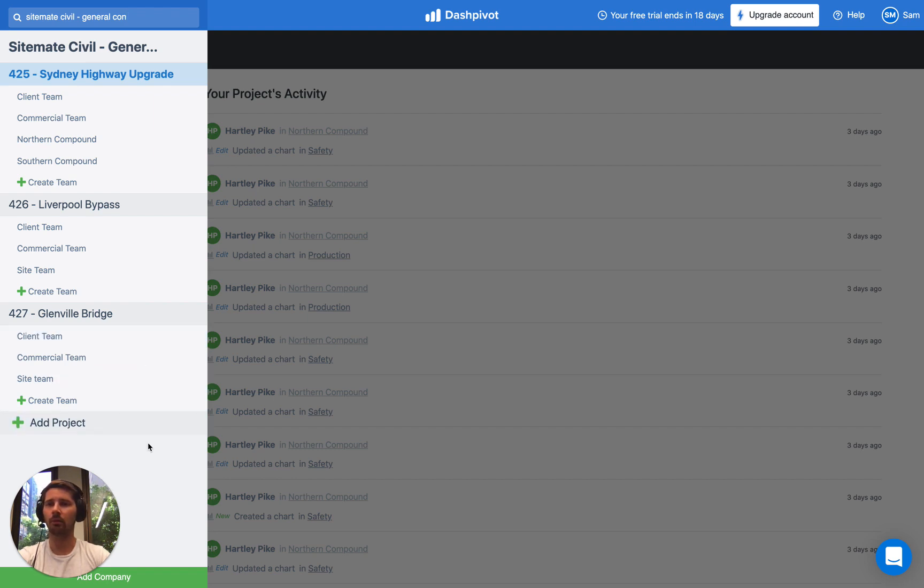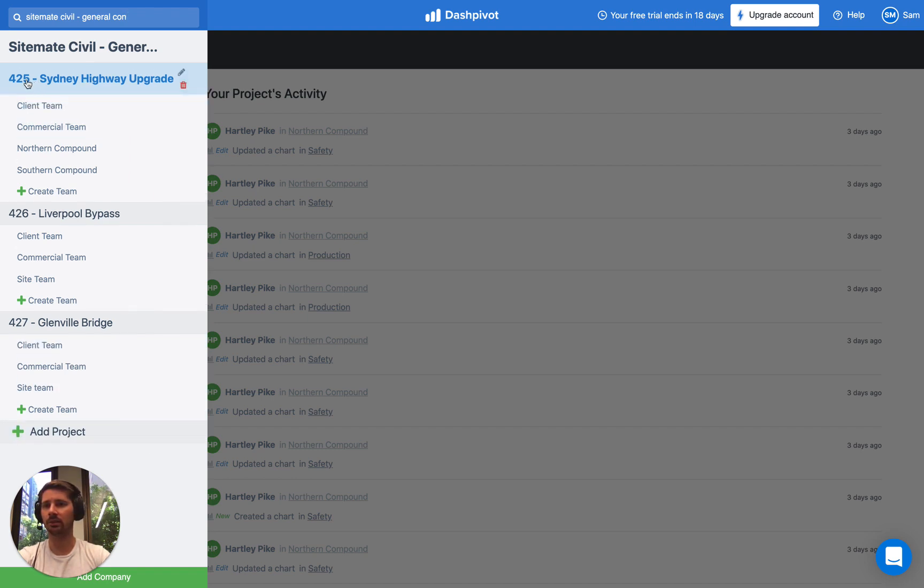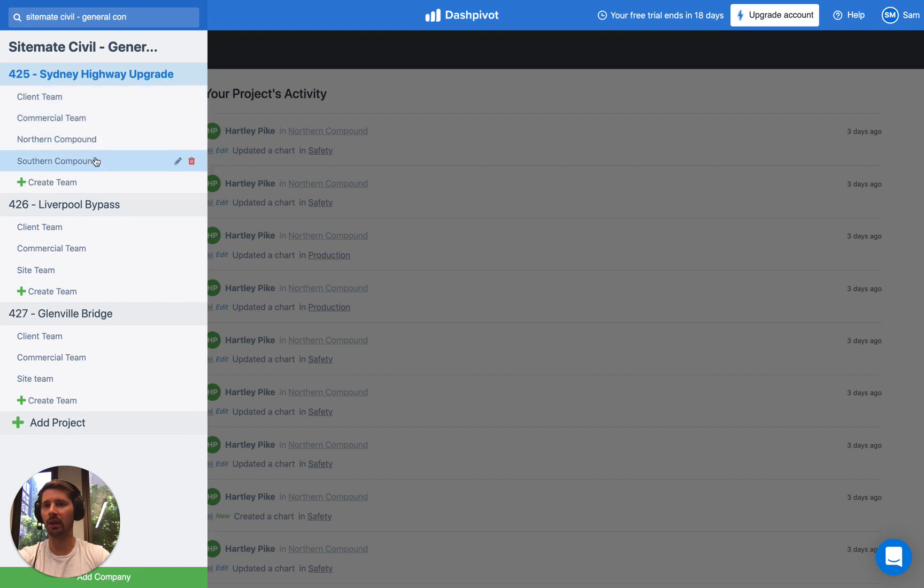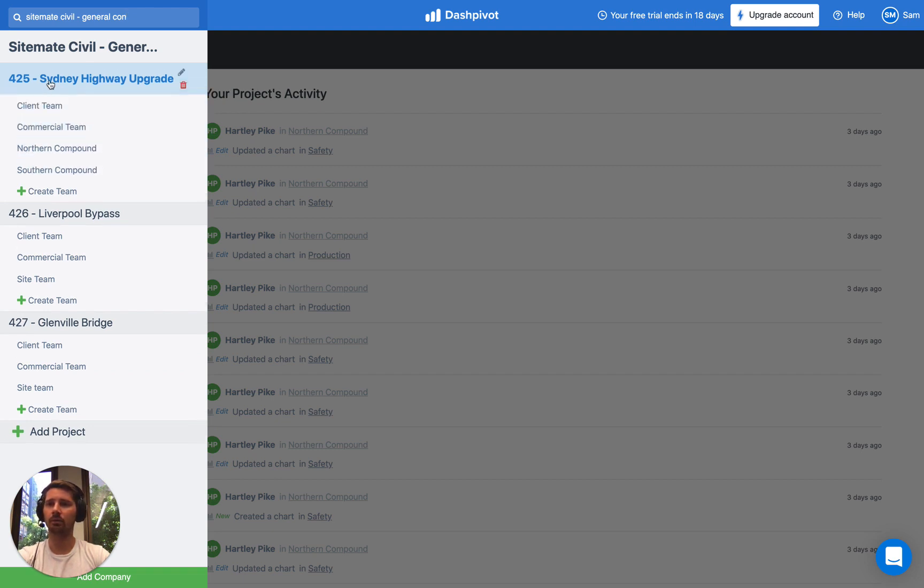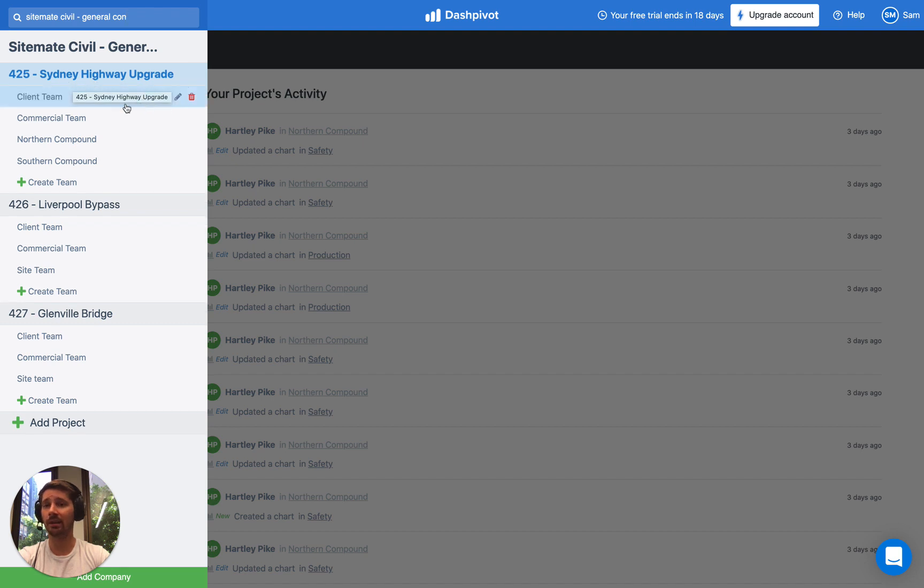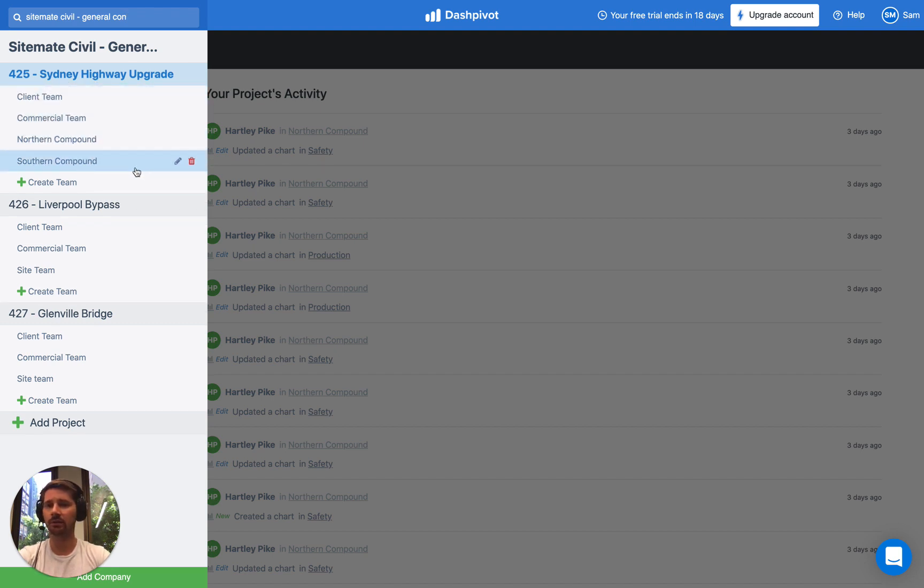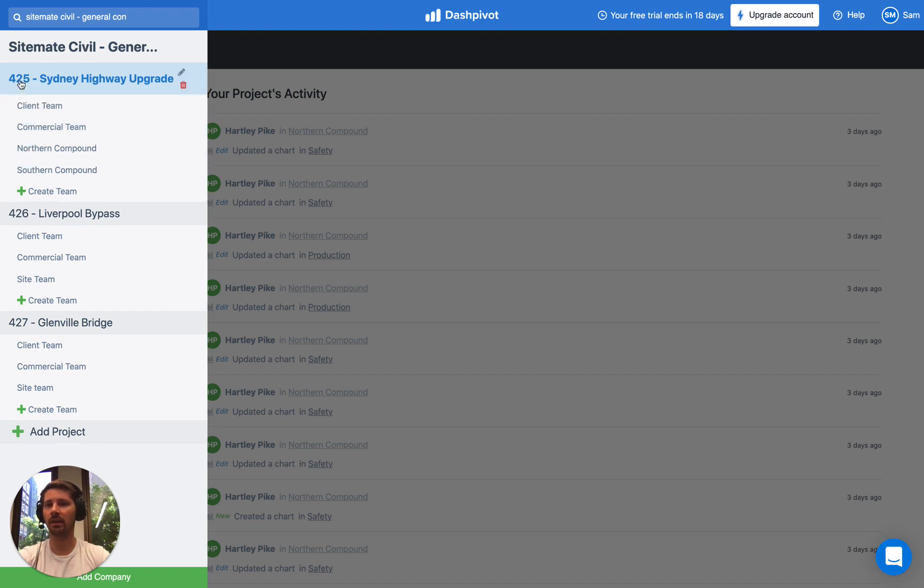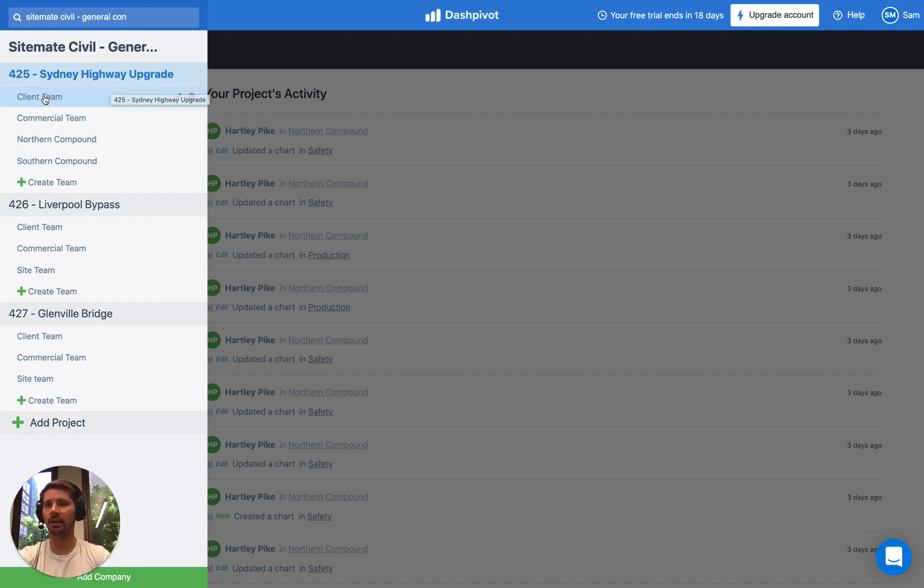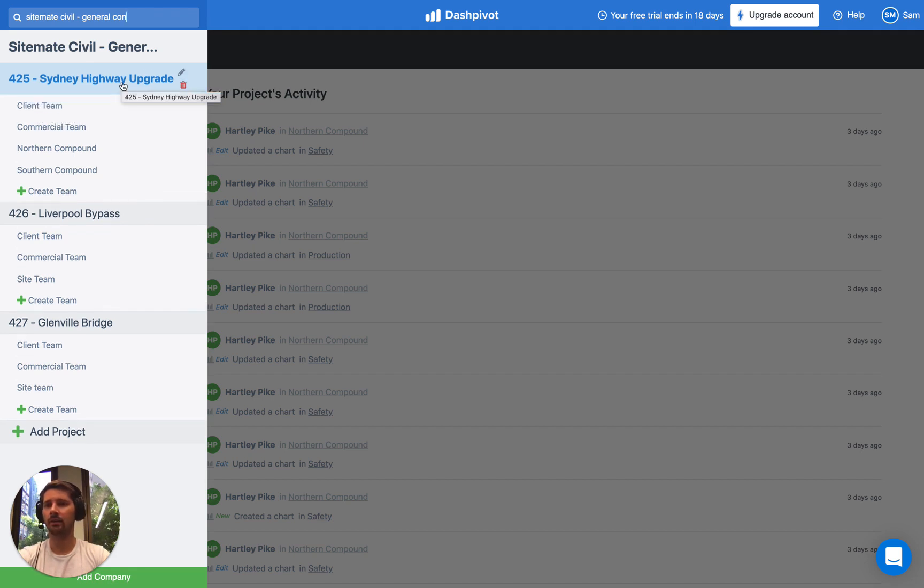There are a couple of different ways to set this up. Some companies will set up a project folder with multiple team folders within that project. Others will set up a project folder for their client and then have different client sites listed below. But if you're looking for something really simple to start with, you could just set up a general project and just have a general team within that just to get you started.